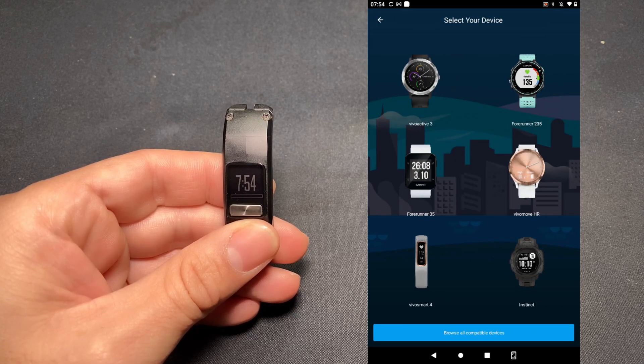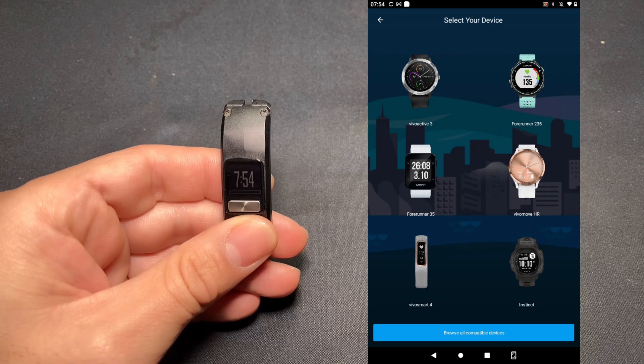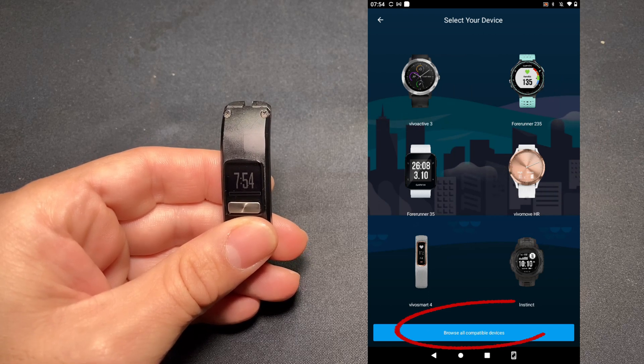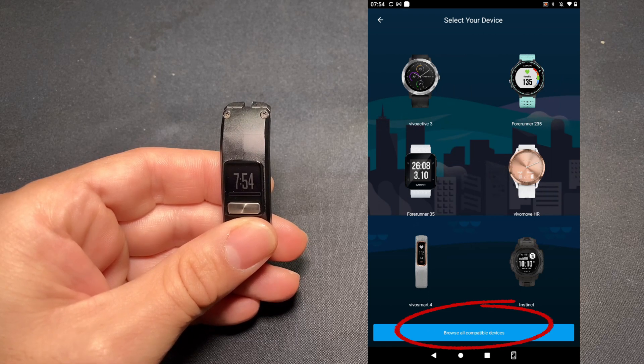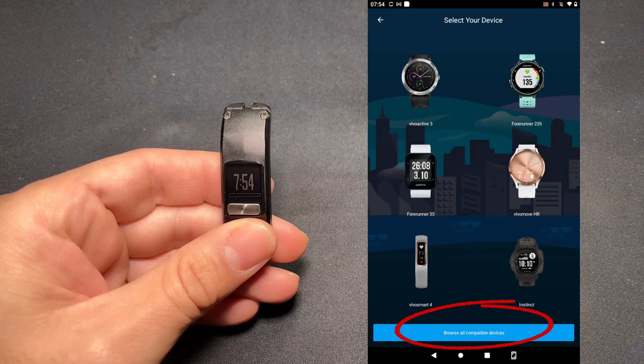Here you have a list of devices. You may note that the Vivo Fit 4 isn't listed here, so you have to tap the bottom where it says Browse All Compatible Devices.